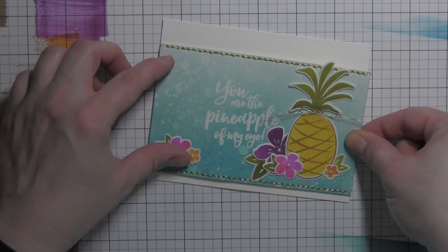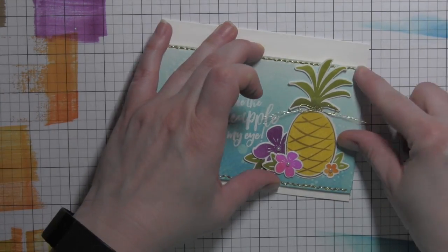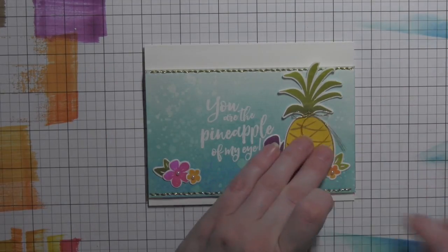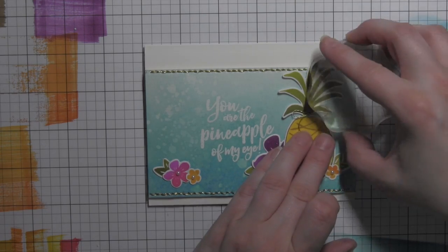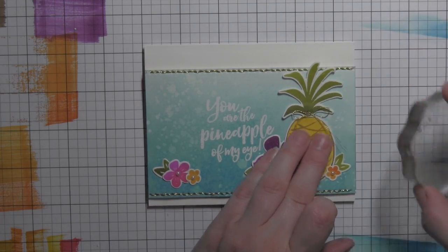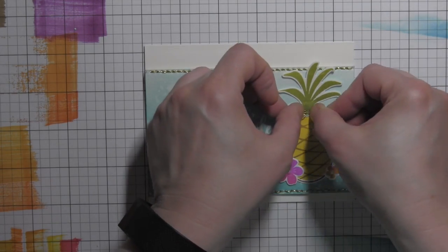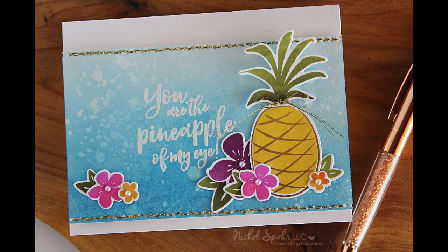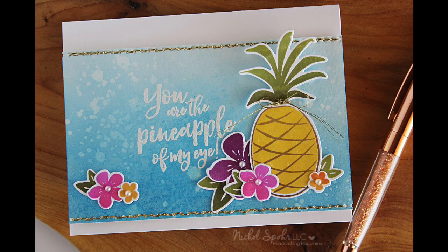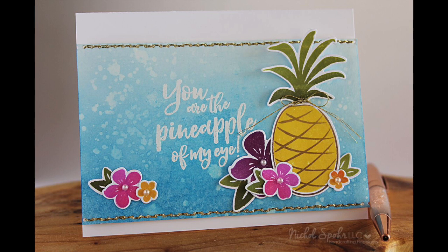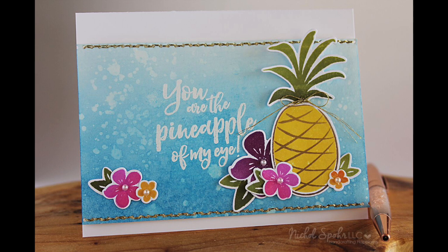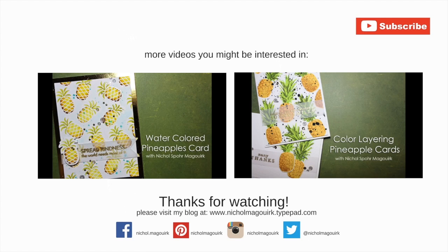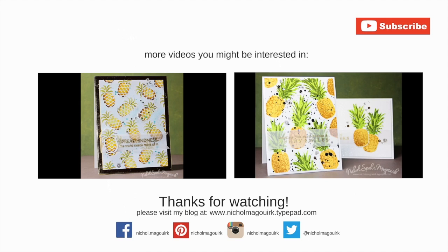Thanks for joining me for this card showcasing the Essentials by Ellen Stay Golden stamps and coordinating dies. The supplies I've used to create this card are listed and linked below the video here on YouTube. Here are a couple more card designs showcasing pineapples that you might be interested in. Please subscribe for weekly card-making and stamping videos. Thanks for watching, and we'll catch you next time.